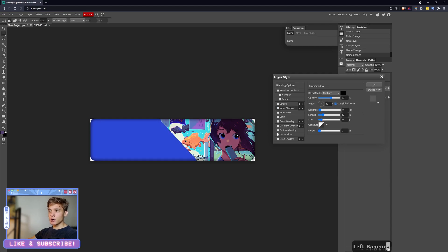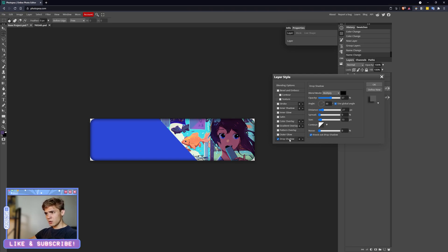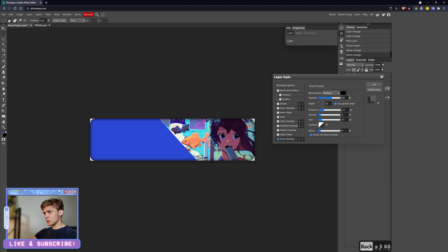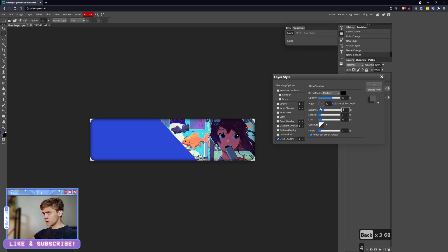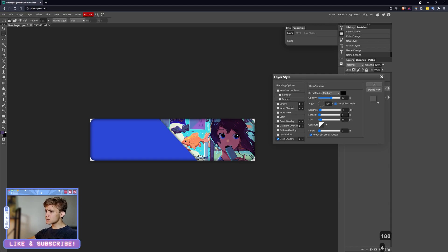And for the Drop Shadow, I did a 59—just do 60. That's an odd number to have. Distance of 4, Angle over 180, Spread of 4, and a Size of 10. Very nice.